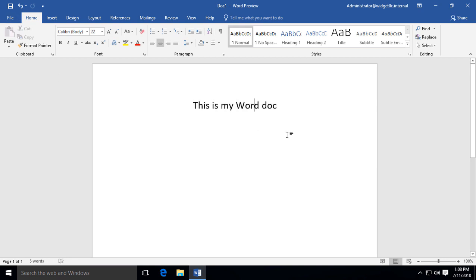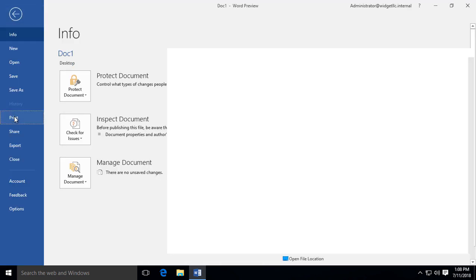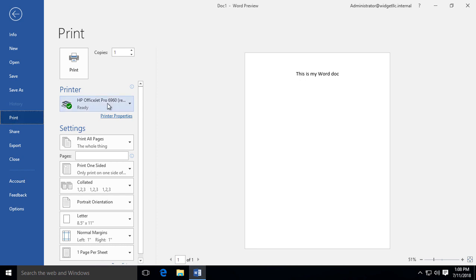I've gone ahead and typed 'this is my Word doc' and saved it to my desktop, although it doesn't matter if you save it or not—you can print even if you haven't. Now we're going to go to the print option, so we can go to File and then Print.